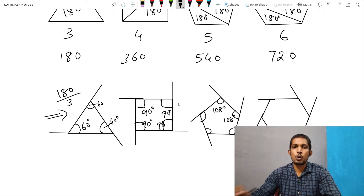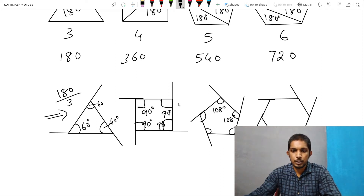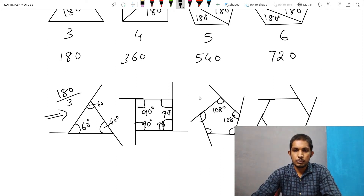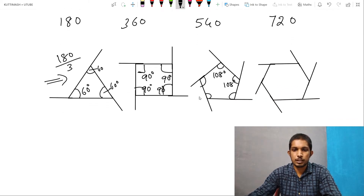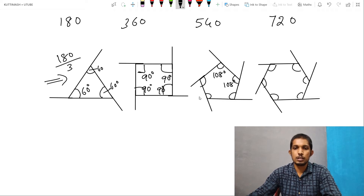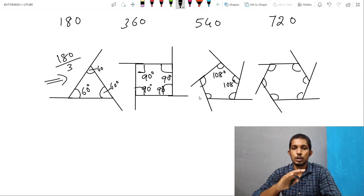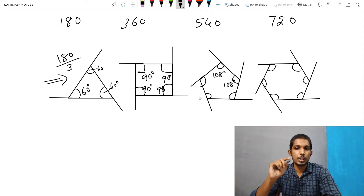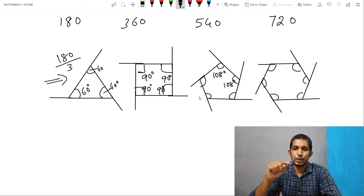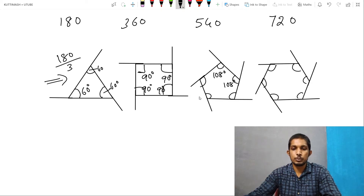In this case, the total angle is 720 degrees. The total angle has 1, 2, 3, 4, 5, 6 sides. All angles are equal. The total angle is 720 degrees. If we have the total angle, we can divide by n. So this is 120 degrees.